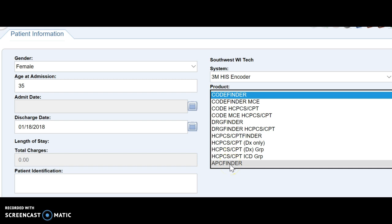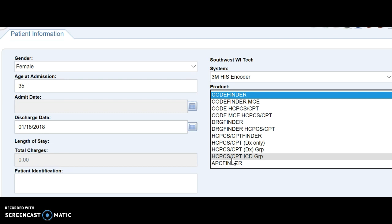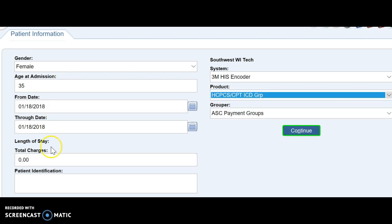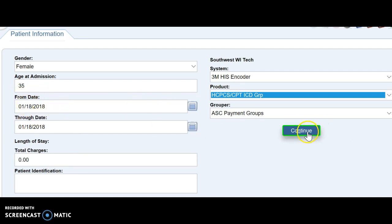If you just want to look up regular codes, you can do the ICD group, CPT, and HCPCS. So that's the one I'm going to pick right now. So I'm going to select that and you see it automatically populated my date. So next hit continue.